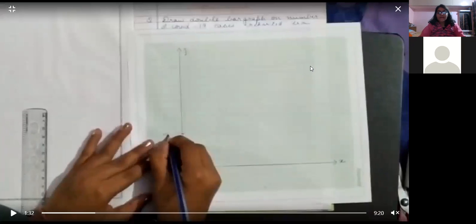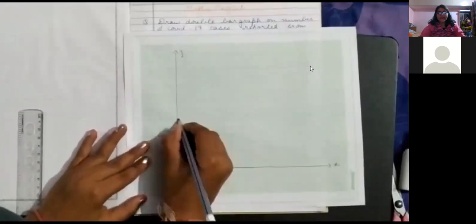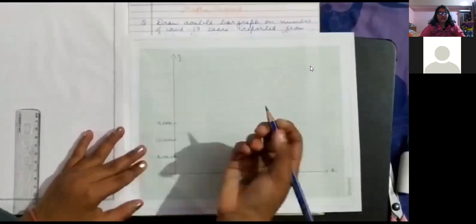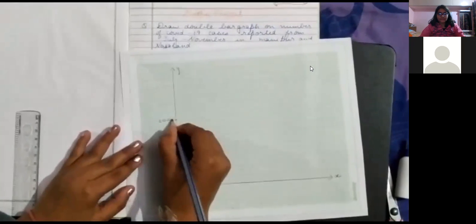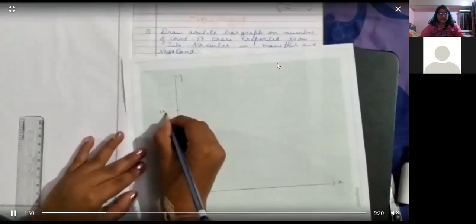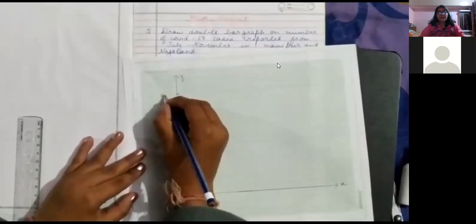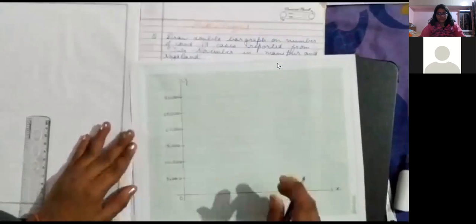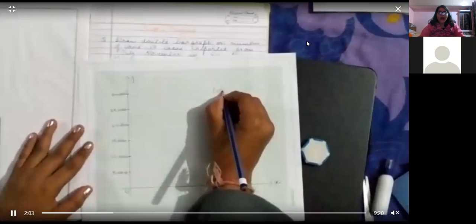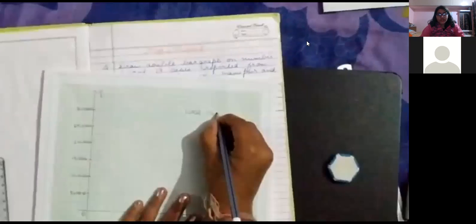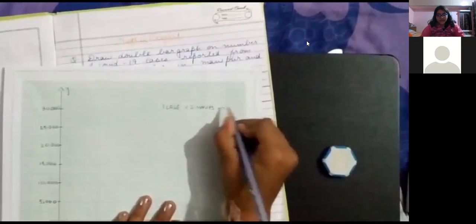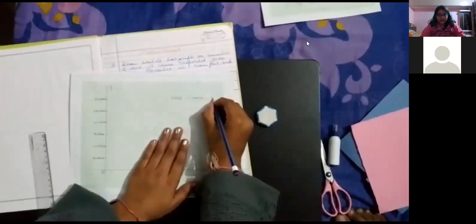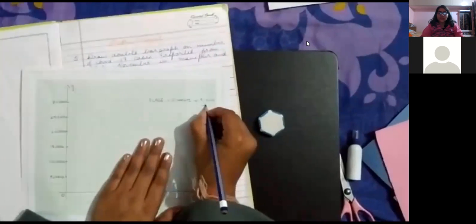Now, let us mark leaving two 2-centimeter blocks: 5,000, 10,000, 15,000, 20,000, 25,000, 30,000, 35,000, 40,000, etc. Now, let us mark the scale. Our scale is 2-centimeter equals 5000 cases, which means that the two blocks represent 5000, then leaving two blocks, it represents 10,000 and so on.